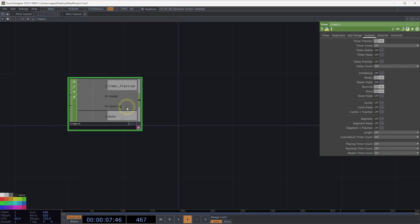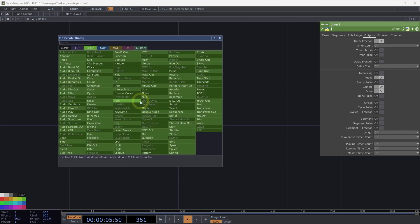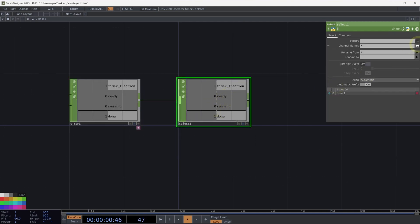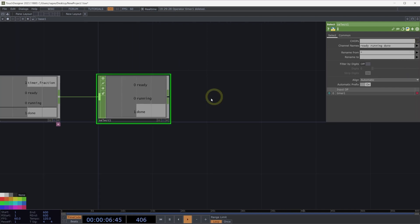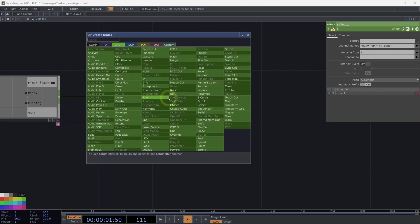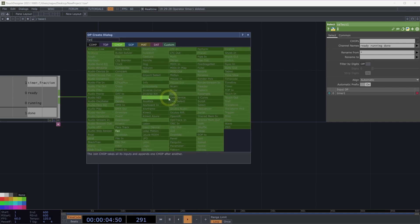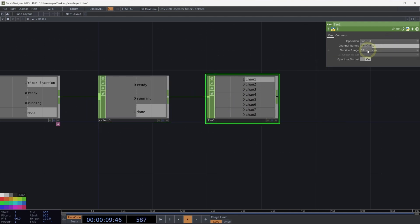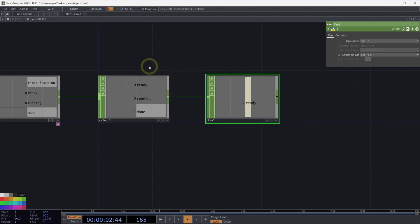Let's take a moment to build a better representation of this — the kind of idea we might use in any number of applications or experiences built with TouchDesigner. Let's grab a select CHOP and isolate just those three channels: ready, running, and done. Next, let's collapse these three channels into a single channel using a fan CHOP set to fan in, which will combine our three input channels into just one output channel.